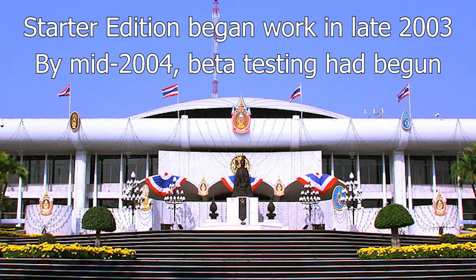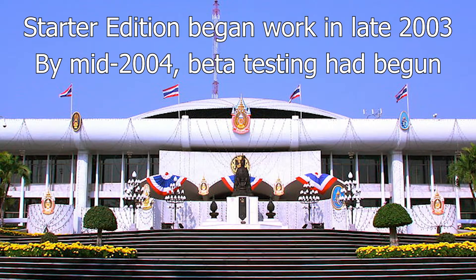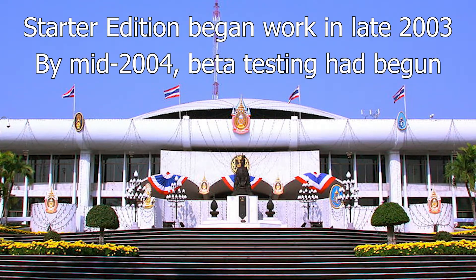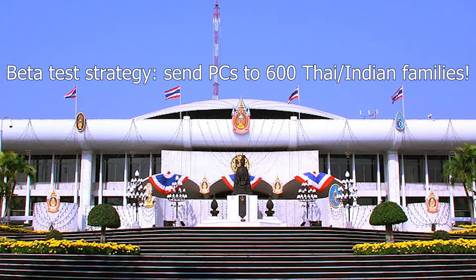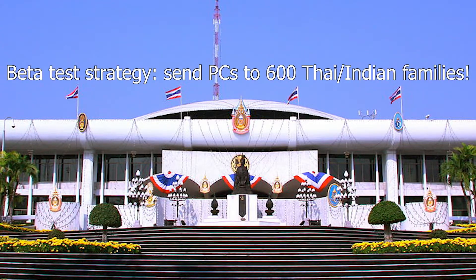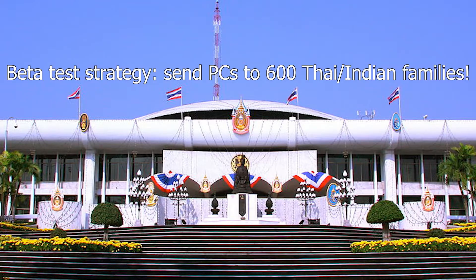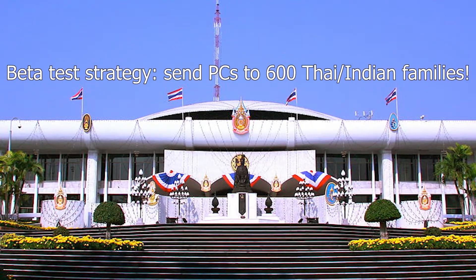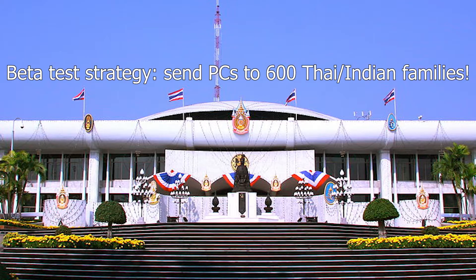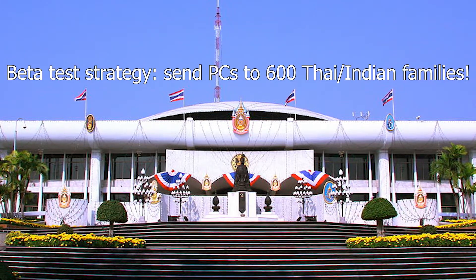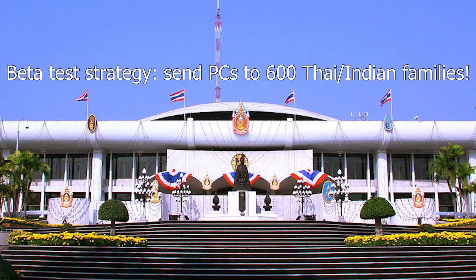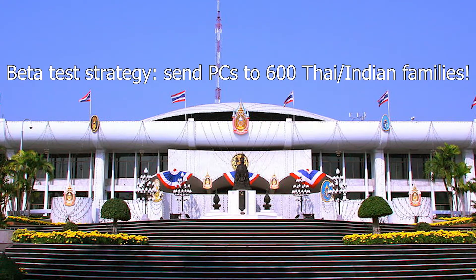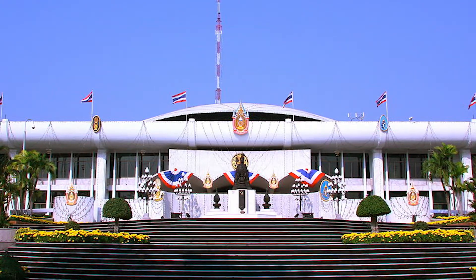By mid-2004, the product was ready to be tested, and a pre-beta version of the operating system was sent to about 600 Thai and Indian families, with them relying on extensive feedback from these families to improve and modify the OS wherever needed through occasional check-ins with these families, a sharp departure from Microsoft's usual beta testing strategy.